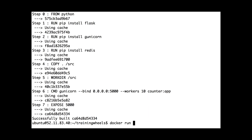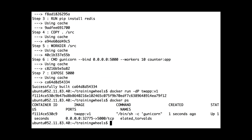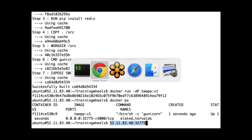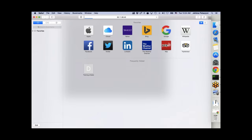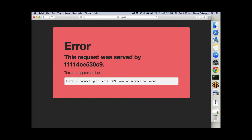Now I'll execute that container and connect to it in my browser. And — surprise — it says we have an error, because it can't connect to the Redis data store. That's expected. This is a web app that relies on both a frontend and a backend, and here I just started the frontend. So I need to start the backend — that Redis thing.